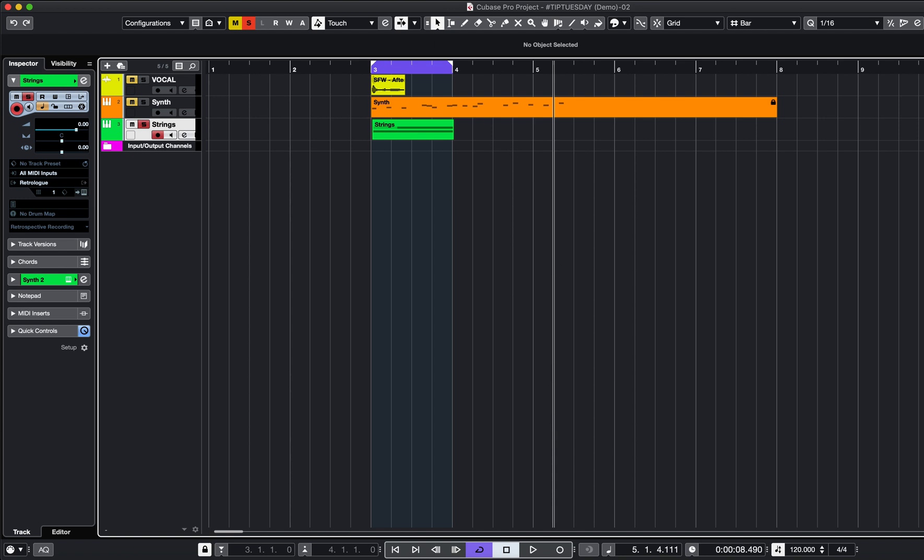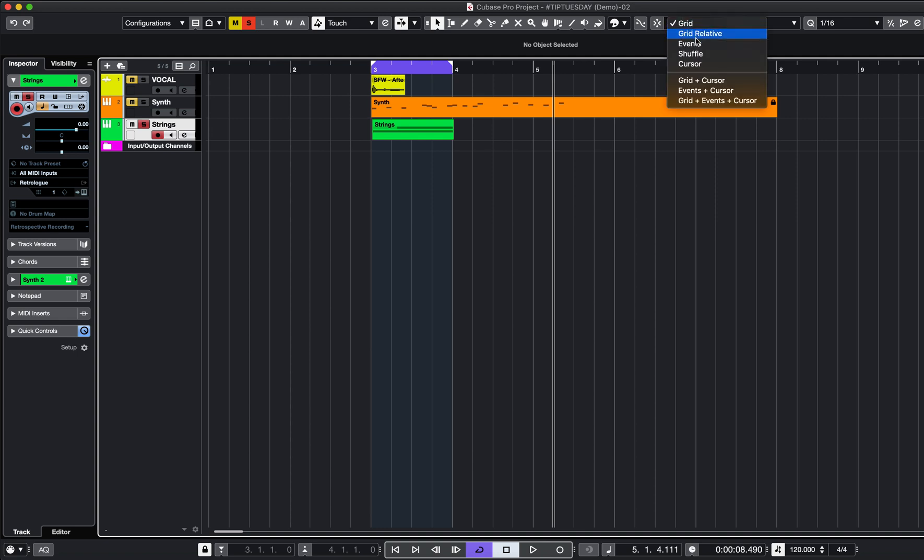Now I've got this string part here, and if I go up here, look, you can see what sort of snap type it is. So I've got grid, grid relative, events, shuffle, cursor, etc.